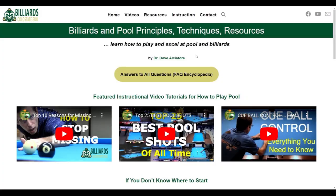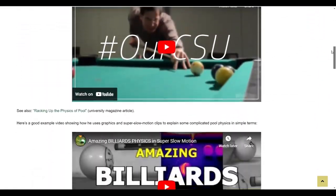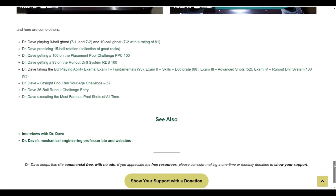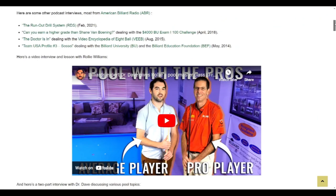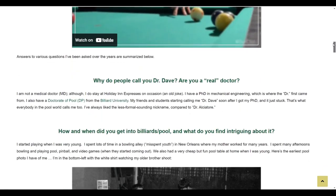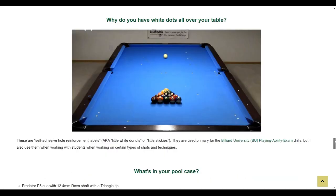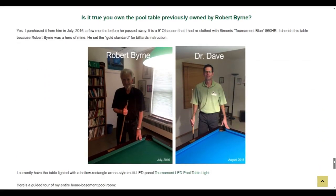Finally, if you want to learn more about me, click on the Dr. Dave link at the top of the main page. There, you can find information about my background and the list of things I have contributed to the pool world. At the bottom of the page is a link to a series of interviews I have done over the years. You can find podcasts I did with the famous astrophysicist Neil deGrasse Tyson as part of his sports science series. You can also see the interview and lesson I did with pool personality Raleigh Williams, and answers to questions like: are you really a doctor, what are those white dots all over your table, what's in your pool bag and why, and was your table really previously owned by the late great Robert Byrne?